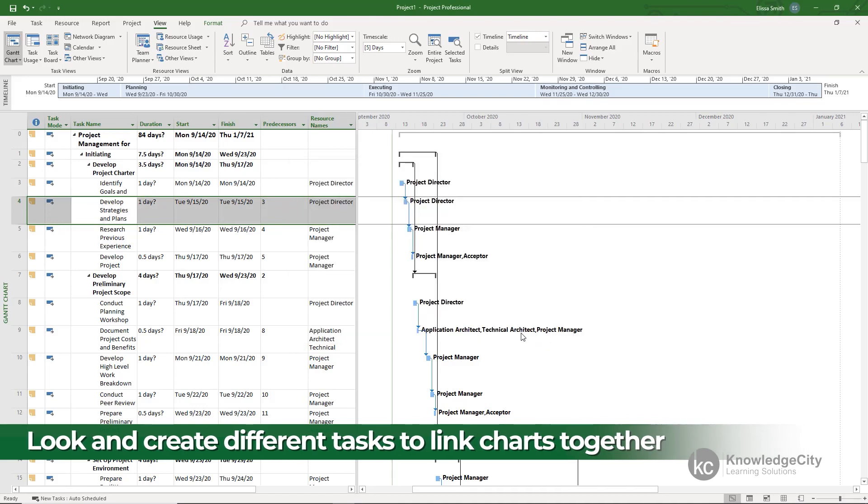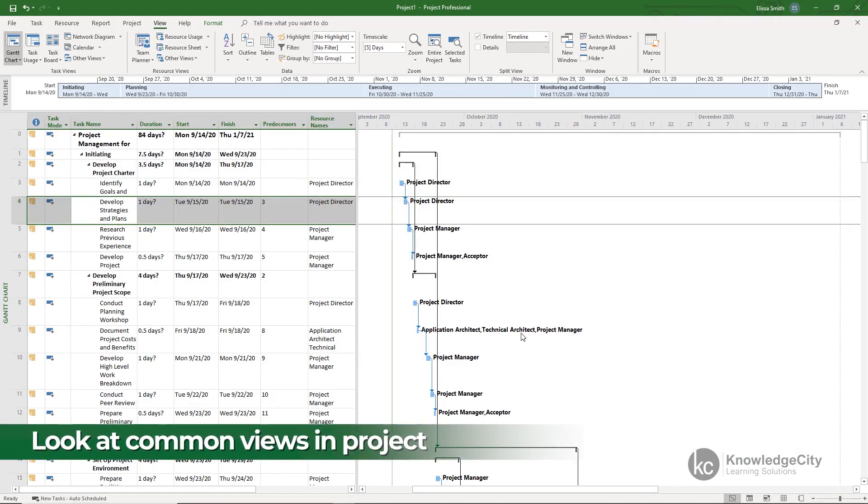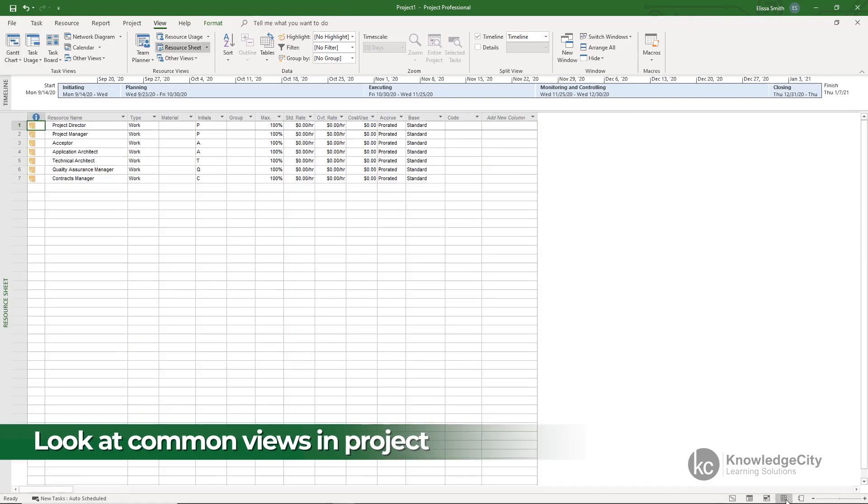As we explore tasks we're also going to look at some of the other common views in Project including the resource sheet. In the resource sheet we'll look at how to edit and also create the different resources that will get the tasks of your project completed.